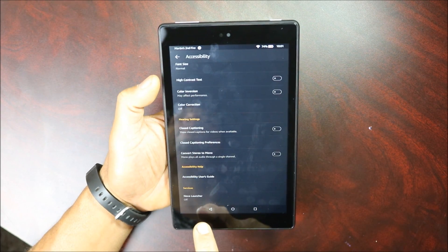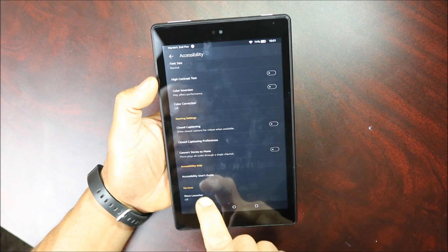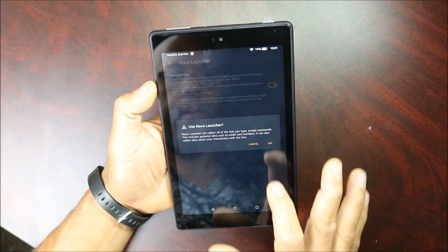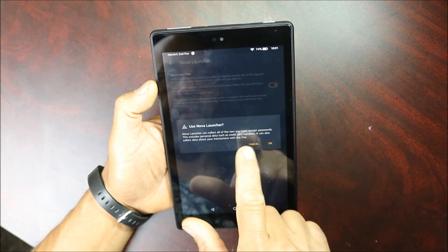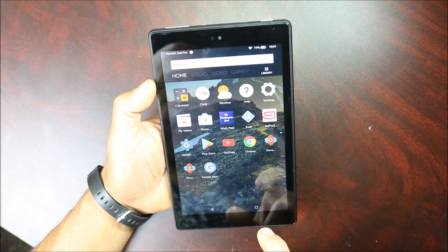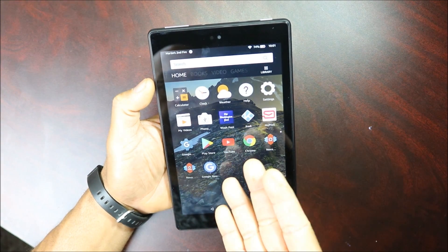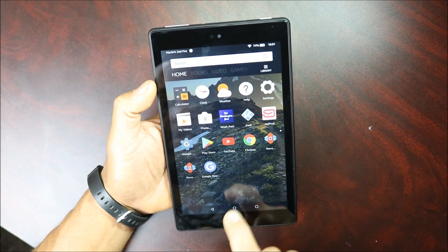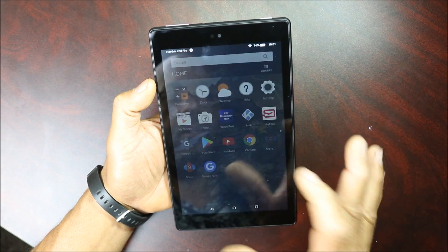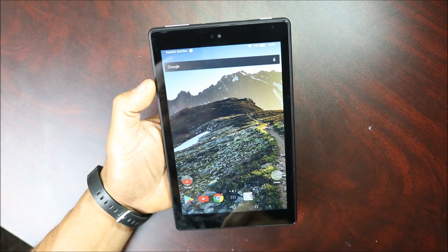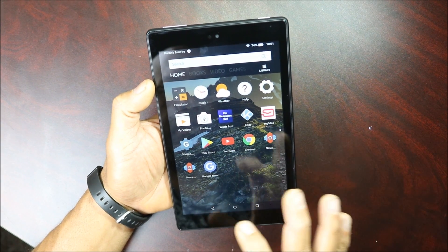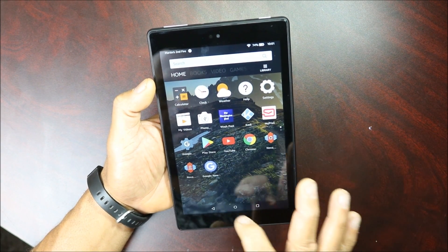Go all the way to the bottom, click on Nova Launcher, and turn it on. But if you click Home it's gonna go back to your Amazon launcher, which you don't want. You want the Home button to go to Nova Launcher, so that's not gonna work.